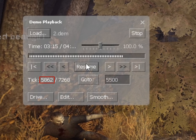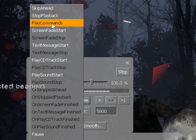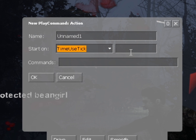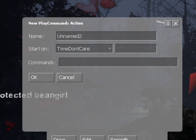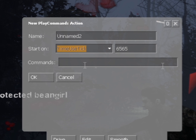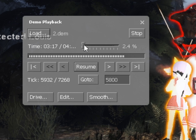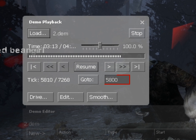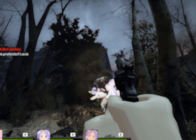To record a POV, find the tick you want to start at and the tick you want to end at. Click Edit, New, then Play Commands. Change Start On to Time Use Tick and paste the first tick number here. Type host_framerate 600, then start_movie and name it whatever you want. Do the same thing but paste the second tick number and type end_movie instead. I like to bring the timescale down to 2.4%. Type in a tick that starts before the play commands tick, click Go To, then play and hide the demo playback by pressing Shift+F2.